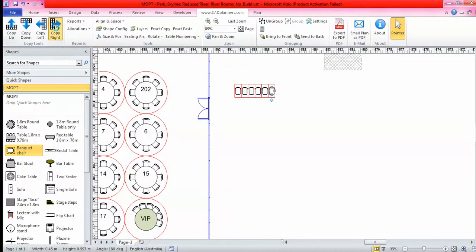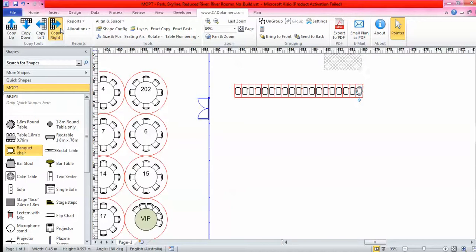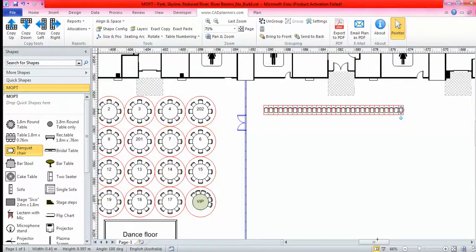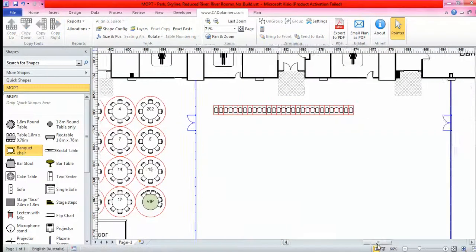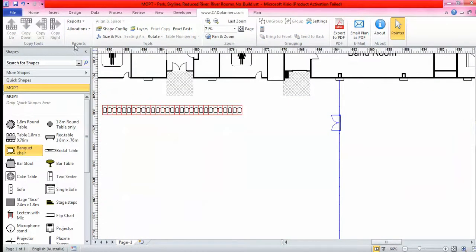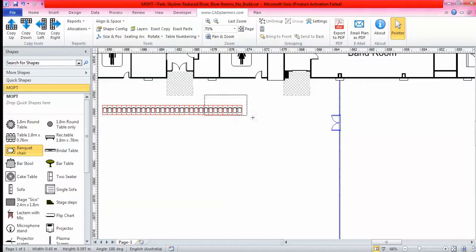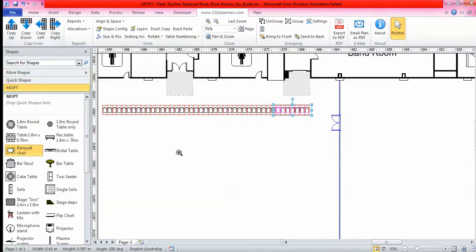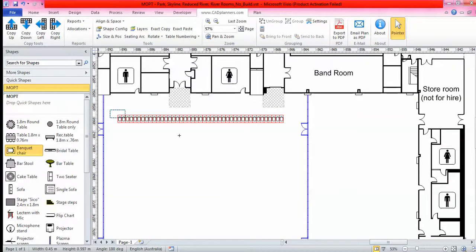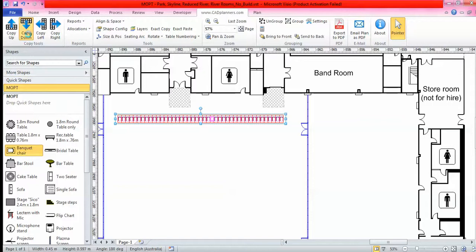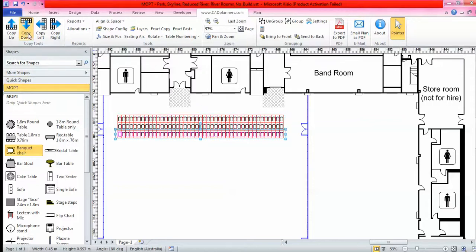From here we go copy right. To do maximum capacity, the quickest way would be copy to fill the room and then delete the ones you no longer need from that point onwards. Now everything I'm doing on this floor plan is to scale, so I know there's no mistakes. Everything will fit in this venue.